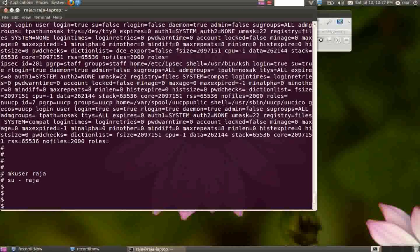Whenever you log in as root user, you get a hash prompt. Whenever you log in as a regular user, you get a dollar prompt. This is only for the Korn shell, not for C shell. For C shell you get a percentage prompt.